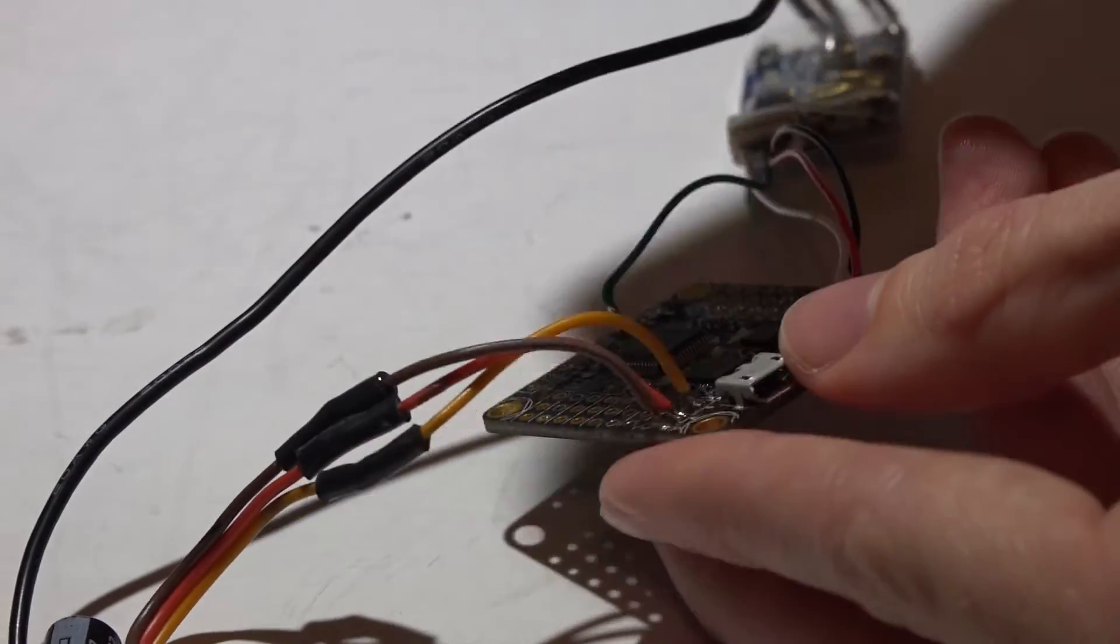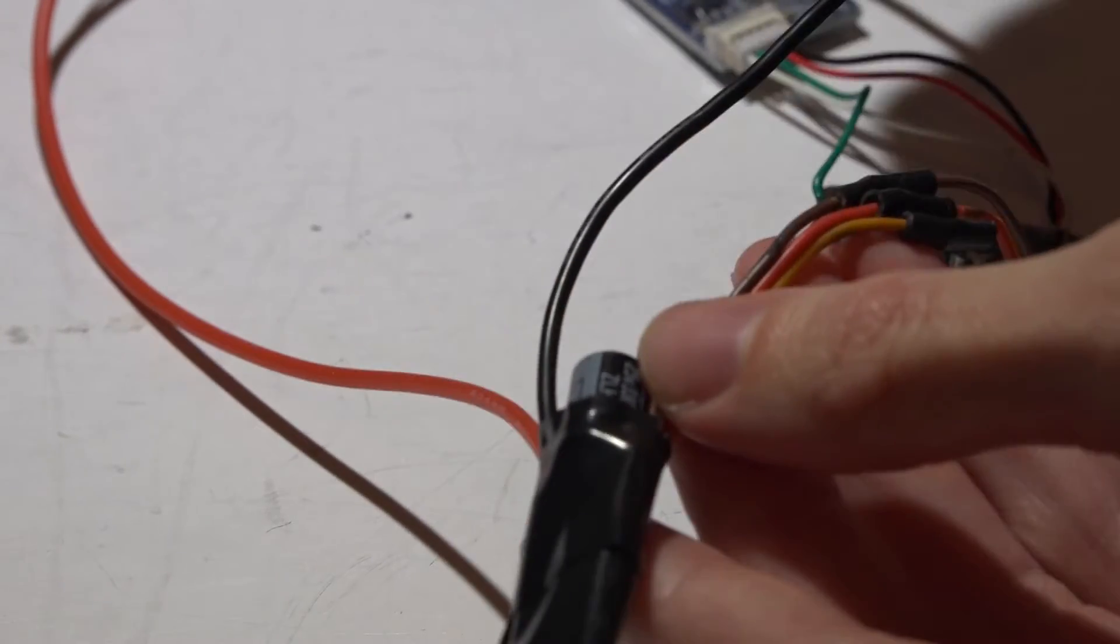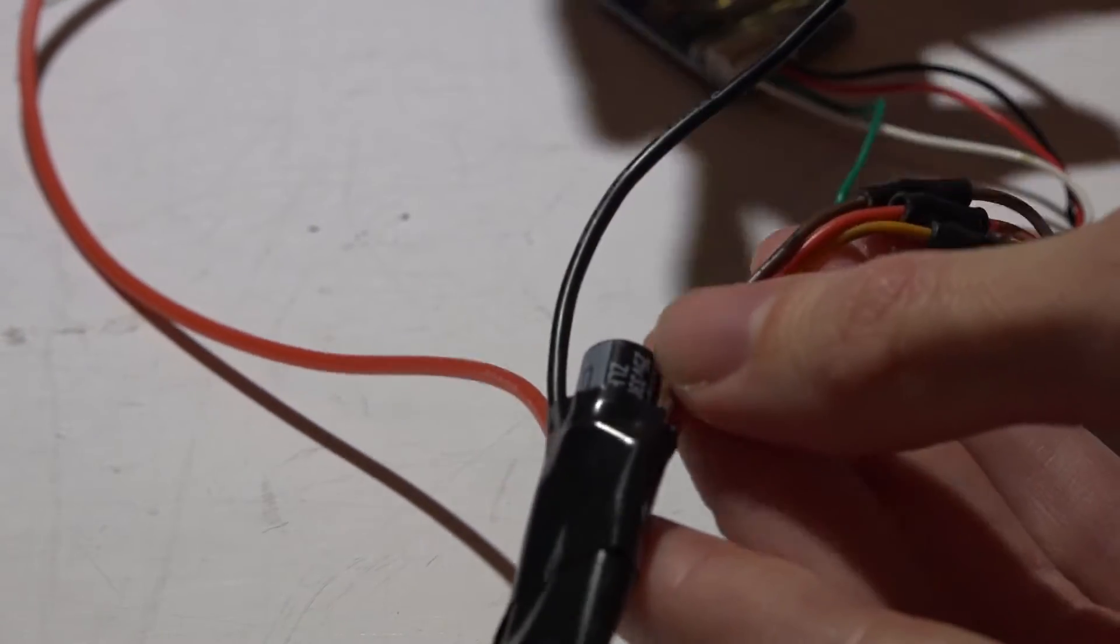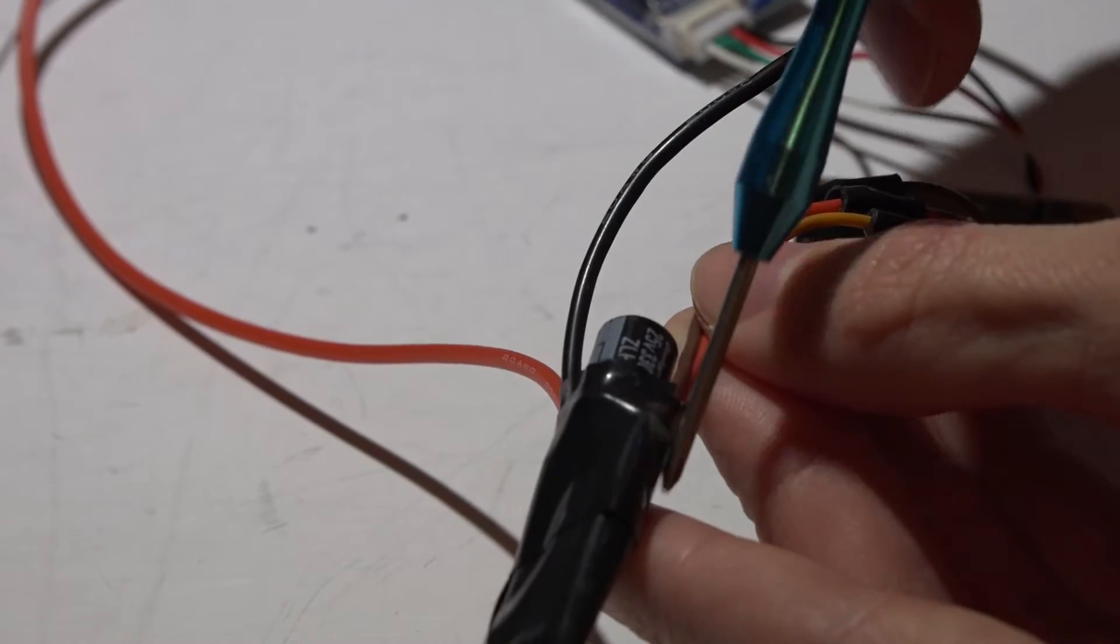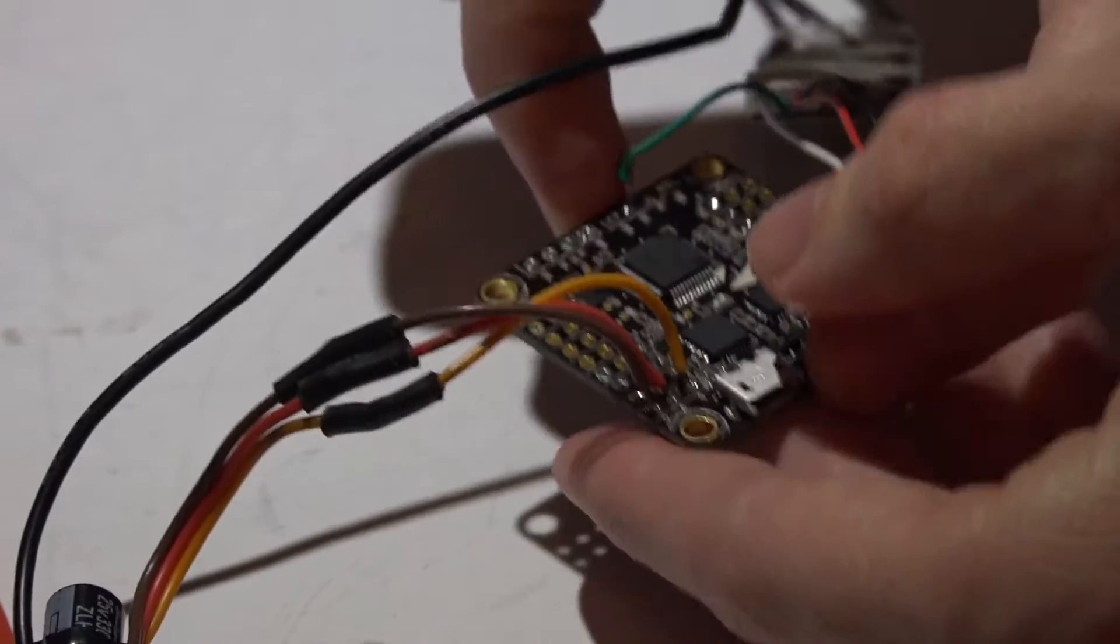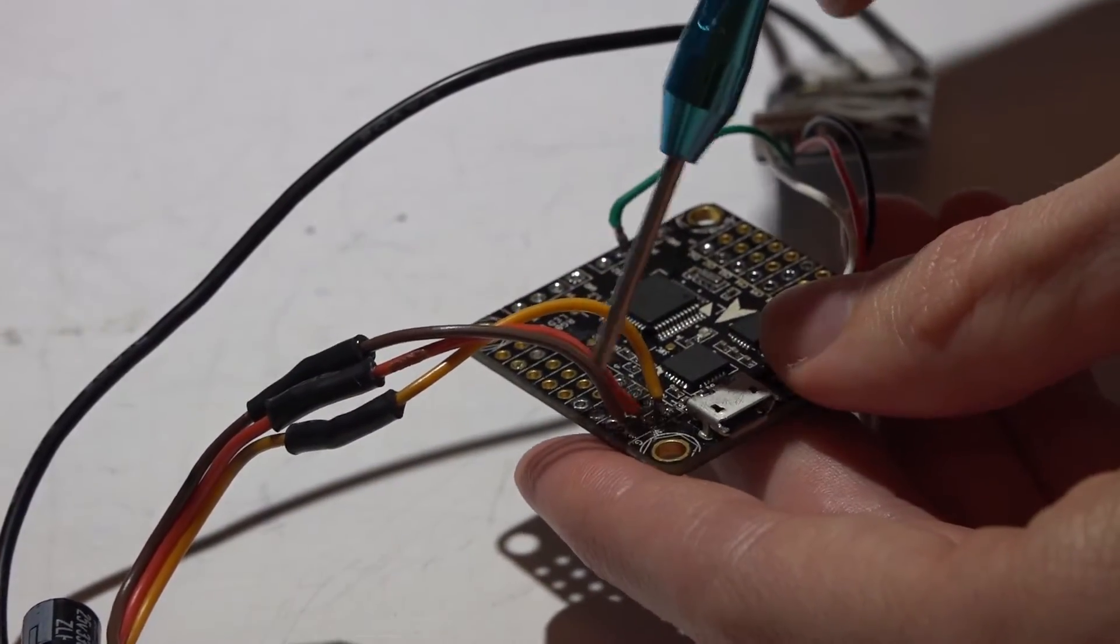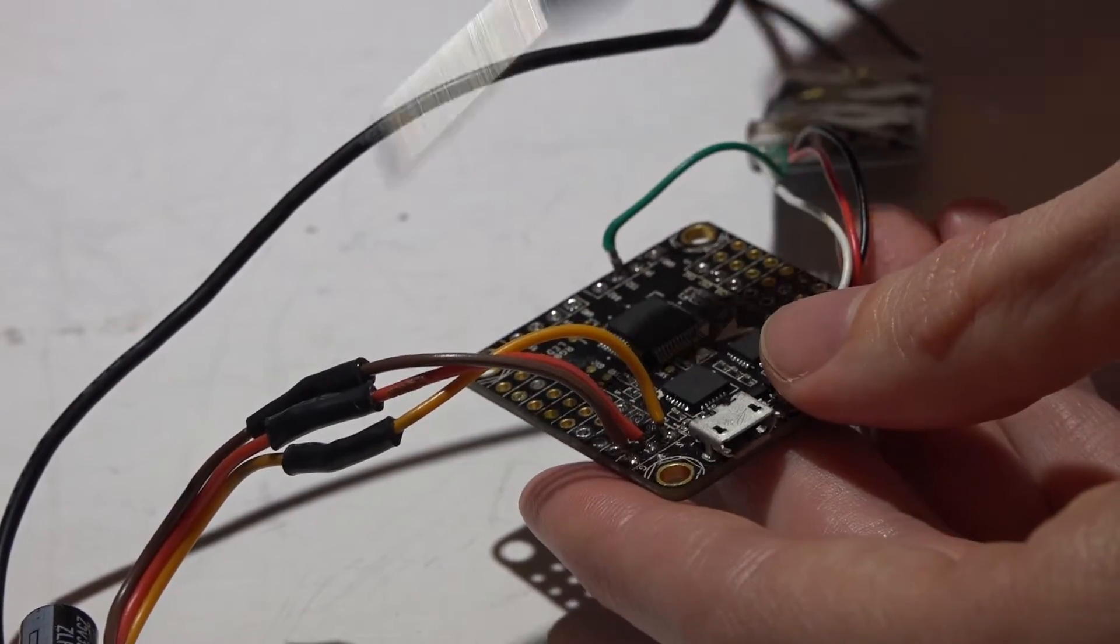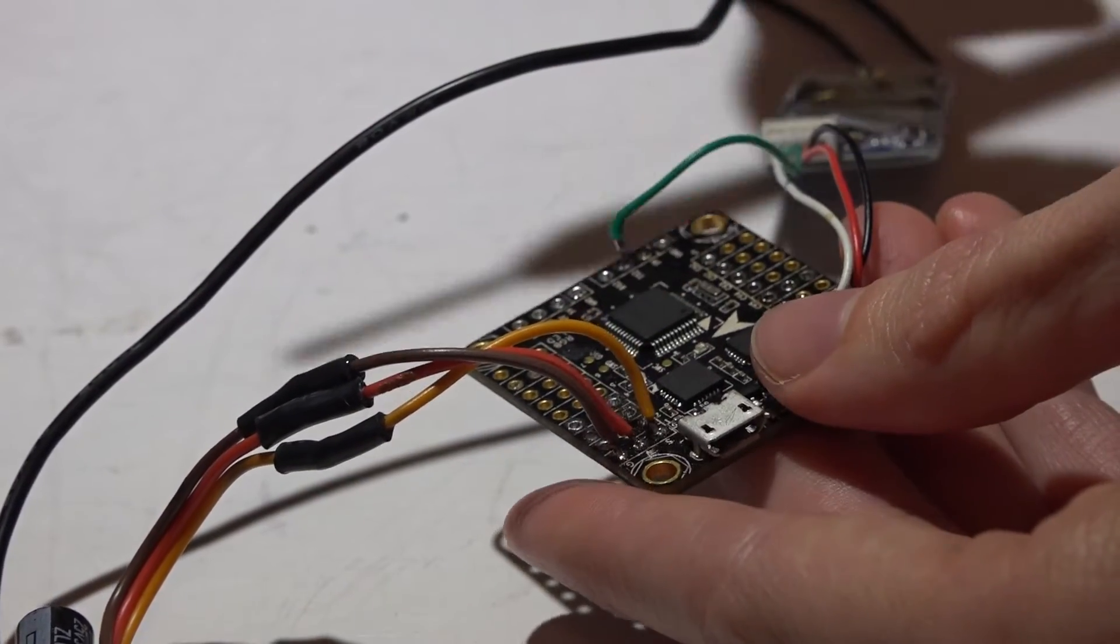So say you have a quadcopter with four ESCs. The three other ESCs, I would completely cut the power wire out. Either cut it out or desolder it. Just completely remove it to where you only have one power wire from one ESC, and the three ESCs don't have it.